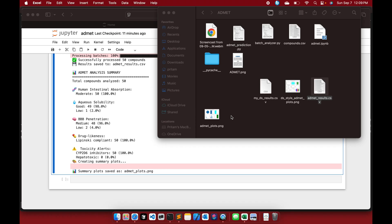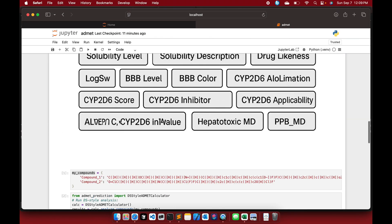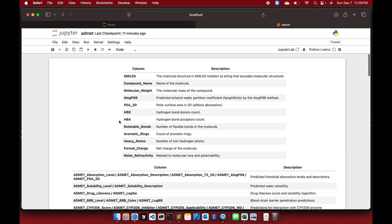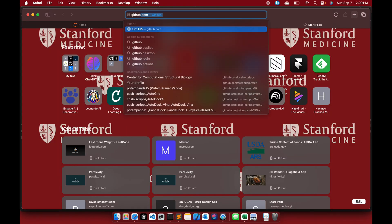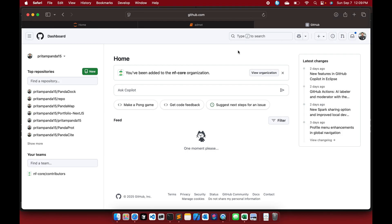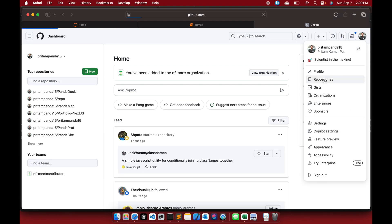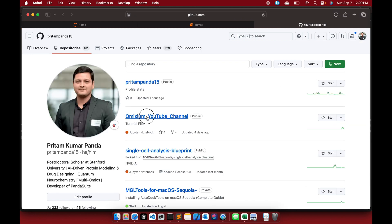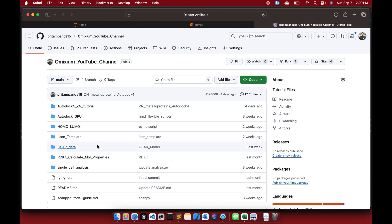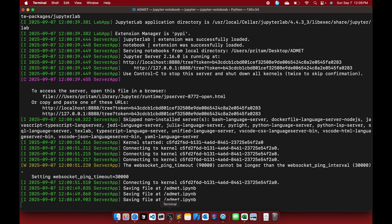You can modify the scripts as you like. I will upload these to my GitHub under the Omixium YouTube channel in an ADMET folder, called ADMET Properties Calculator. You can use those scripts to predict ADMET properties for your compounds. Thank you very much — please enjoy watching all my videos and feel free to comment below with suggestions for my next video.